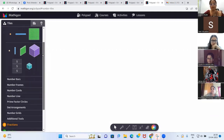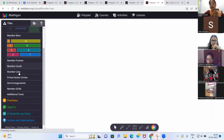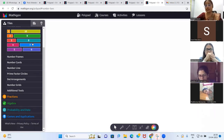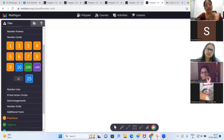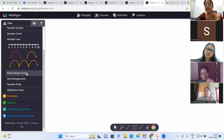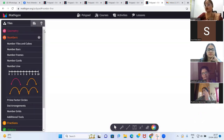Today I'm going to use a virtual manipulative site called Mathigon Polypad. The link for this site will be shared in the chat box, so anyone can use it to explain or practice mathematical problem-solving. Here you will see a lot of manipulative names — number bars, which are nothing but number rods in our pre-primary kit; number frames, which are the ten frames; number cards; and number lines, which represent the counting beads we use in classrooms. This site can be used by teachers, parents, or students to understand mathematical concepts and visualization of numbers.